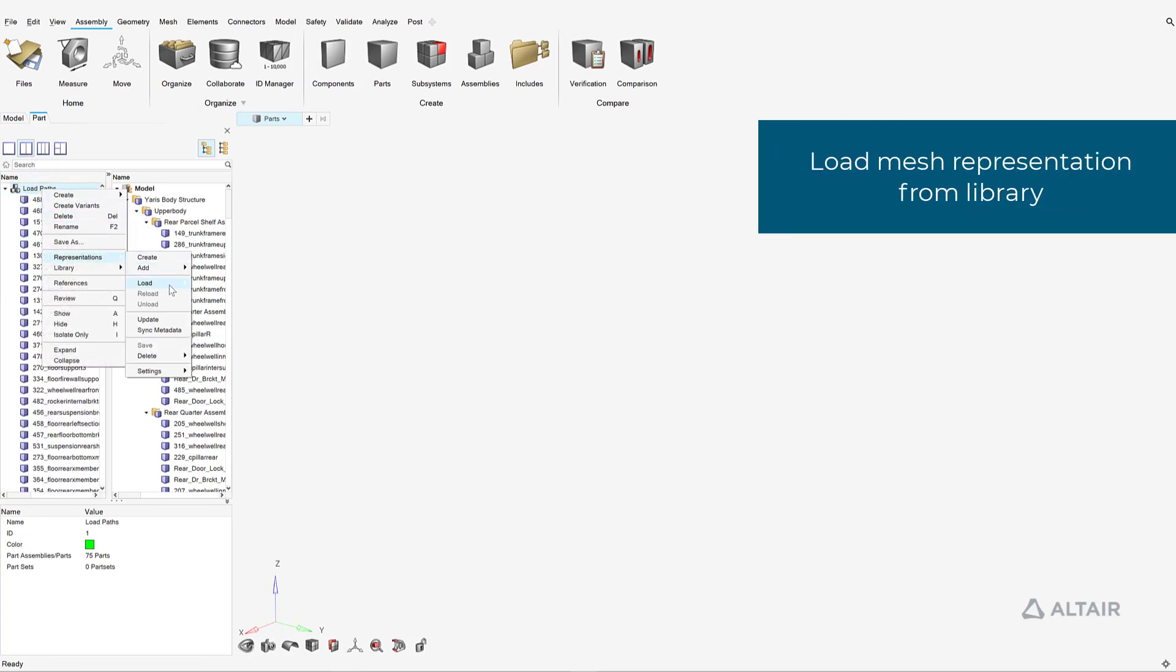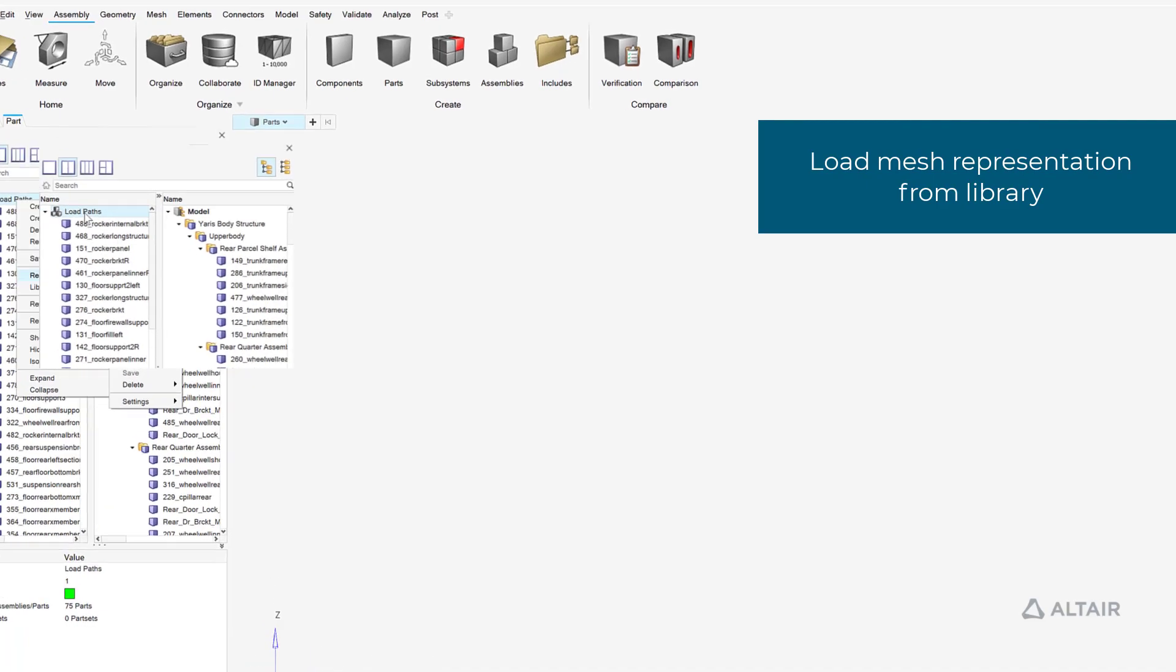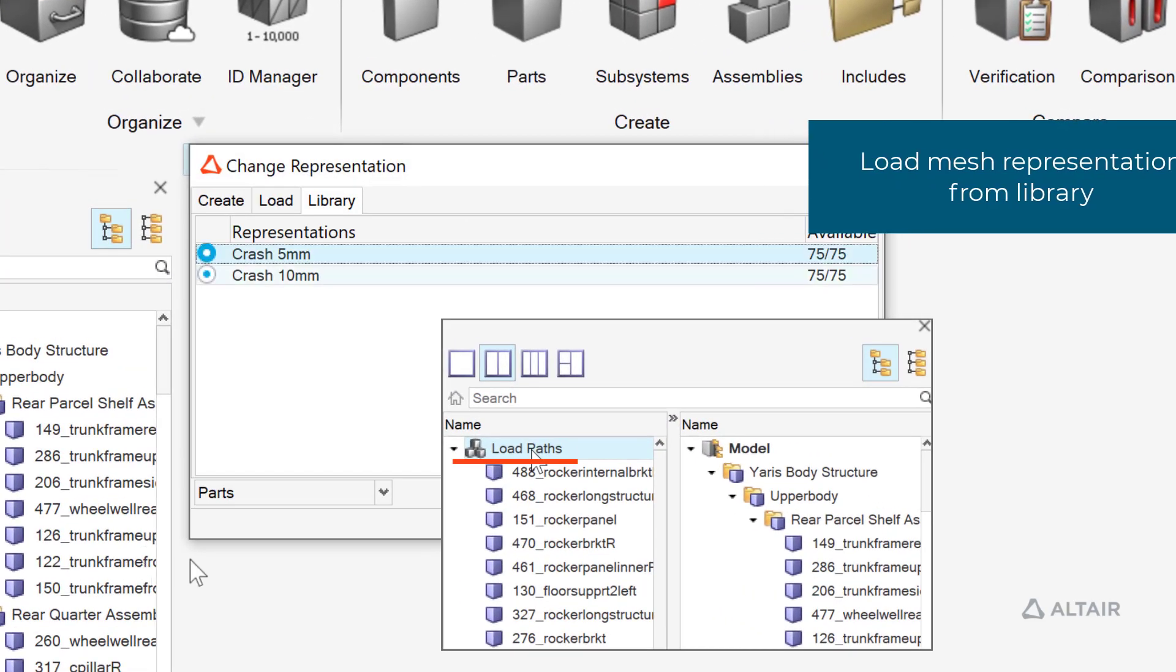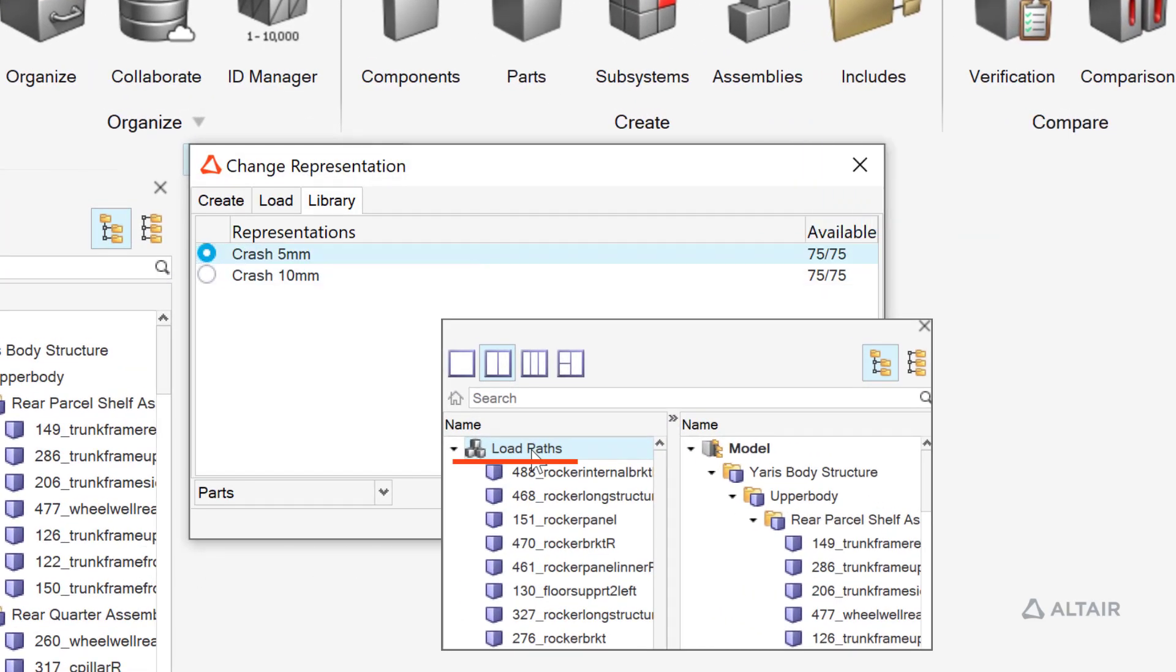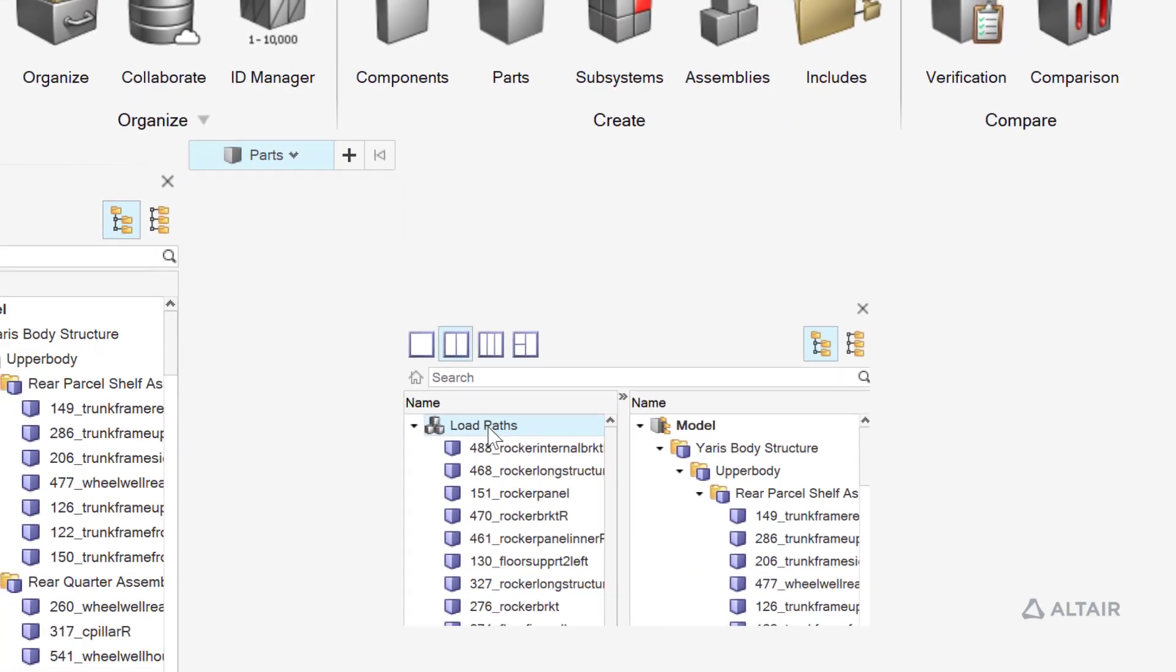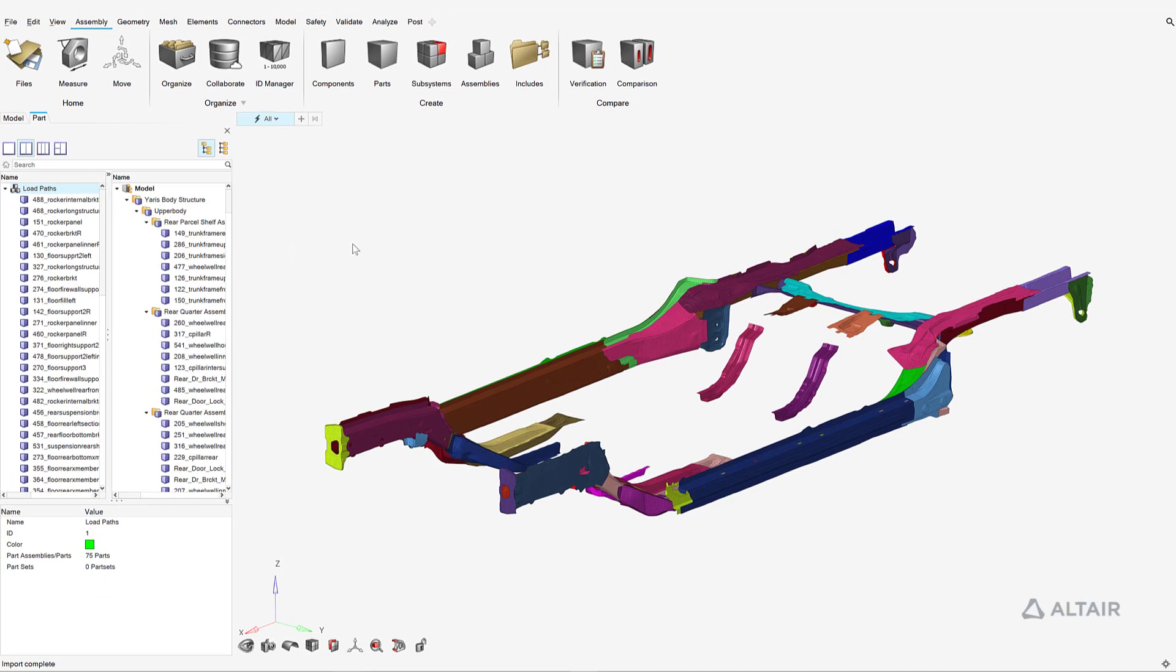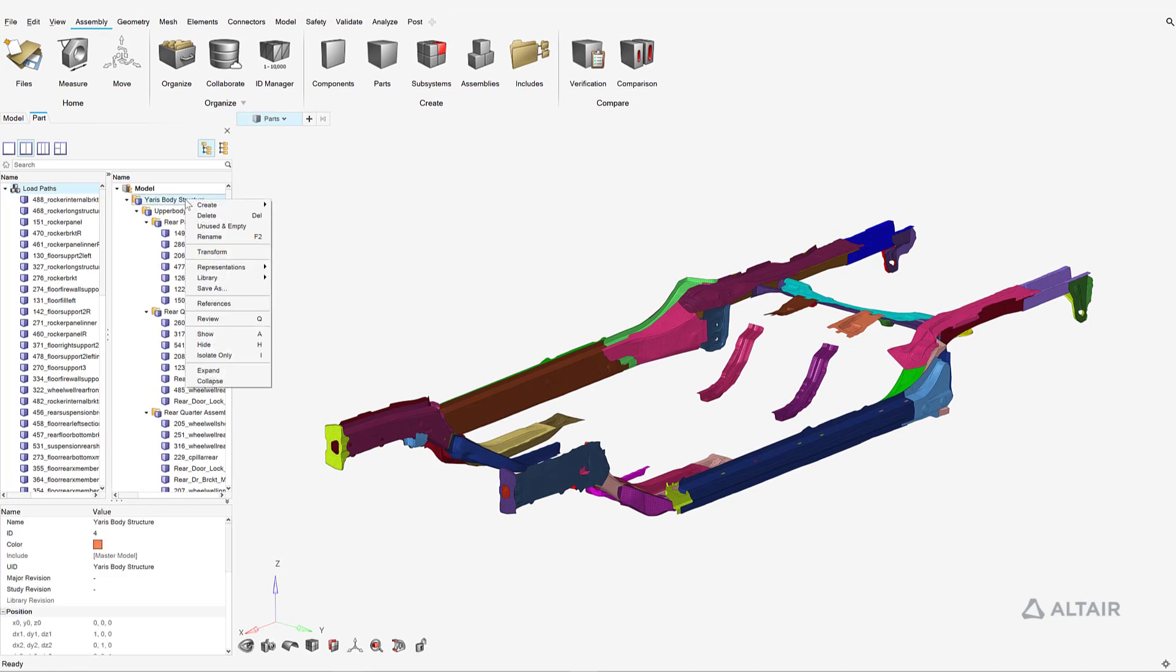First, let's load a fine 5mm mesh representation for parts that are load paths in a crash load case. We can then load a coarser 10mm mesh representation for the rest of the body in white.